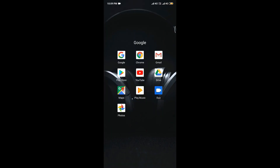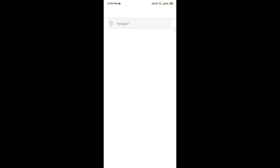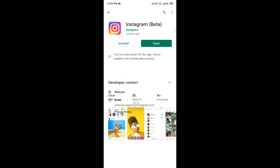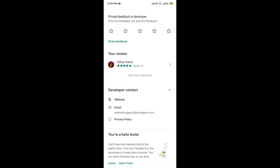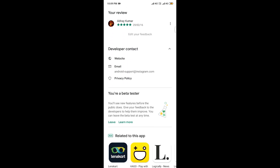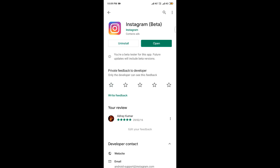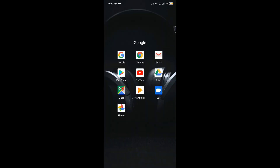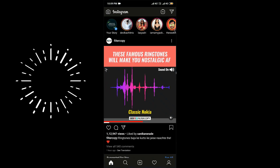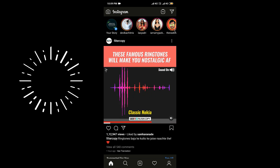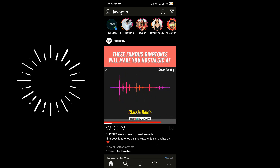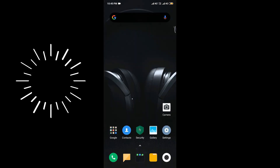That's it guys, the process is very easy. Just go to the Google Play Store, go to Instagram, join the beta program, and update your application. Once you have successfully updated the application, go back to Instagram and boom — you'll be in dark mode.